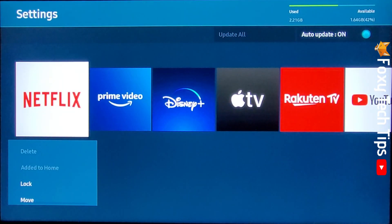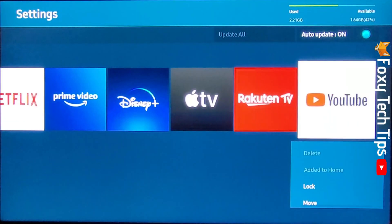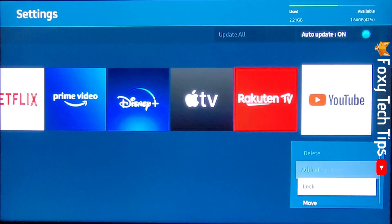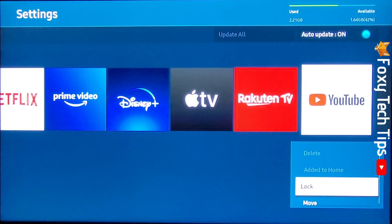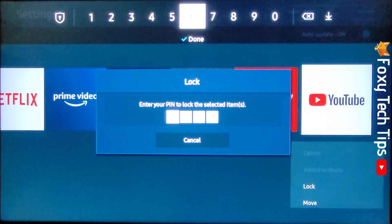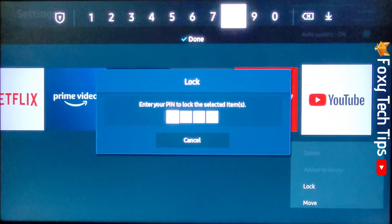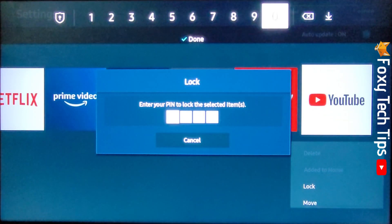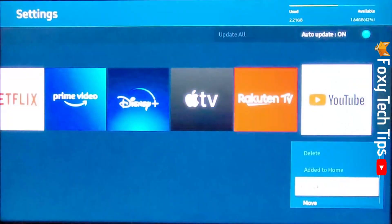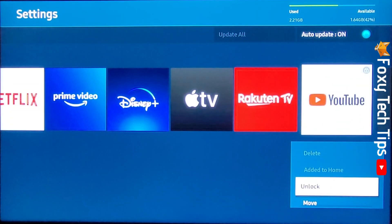Now go to the app that you would like to lock and select lock. You will have to enter your TV's pin to continue. If you haven't set a pin then the default pin will be 0000. That app is now locked.